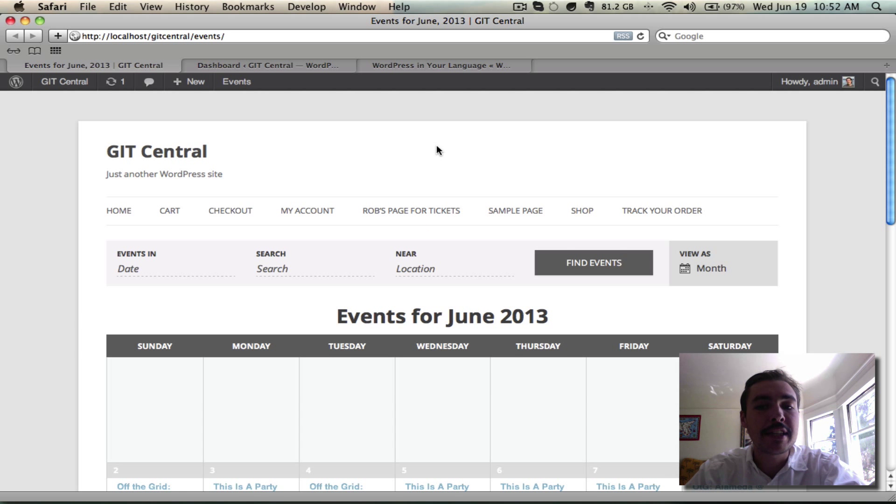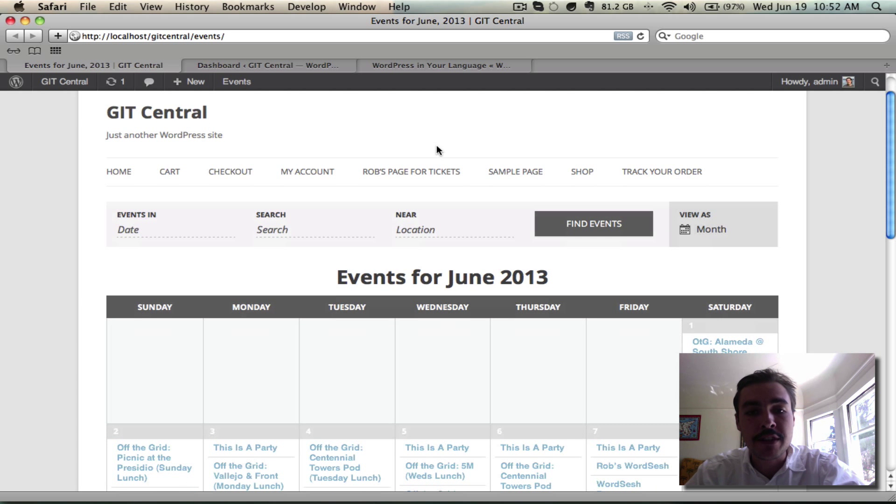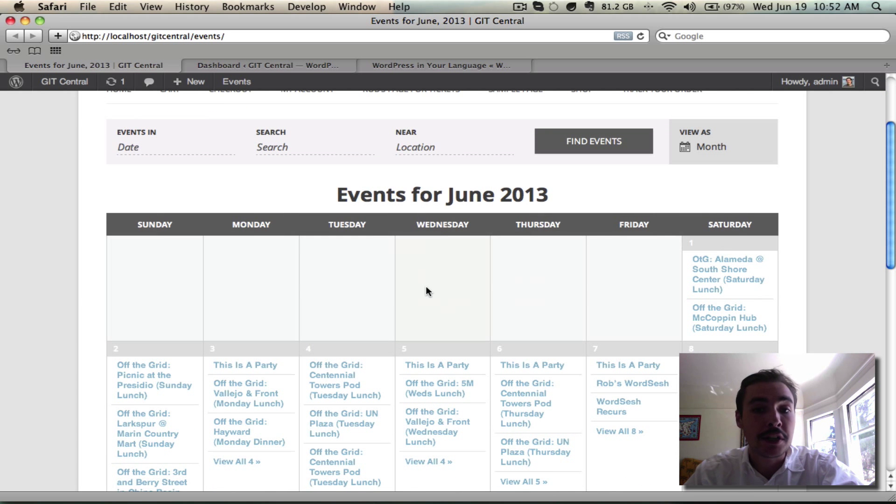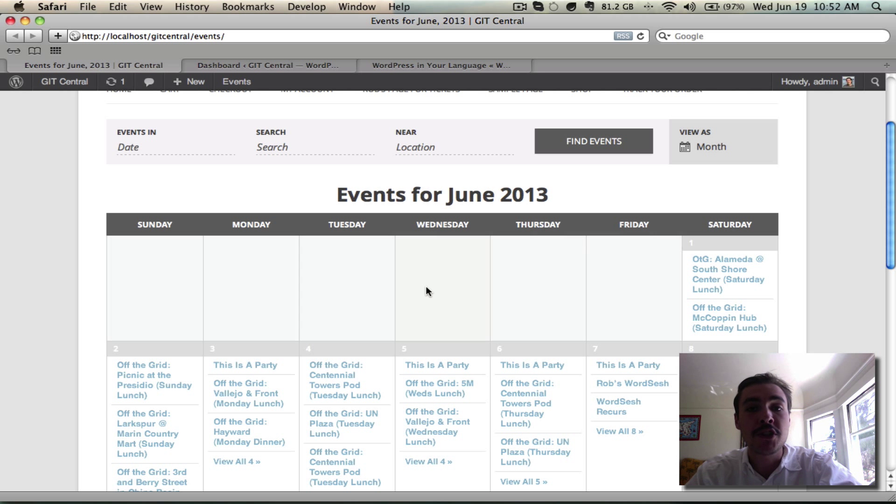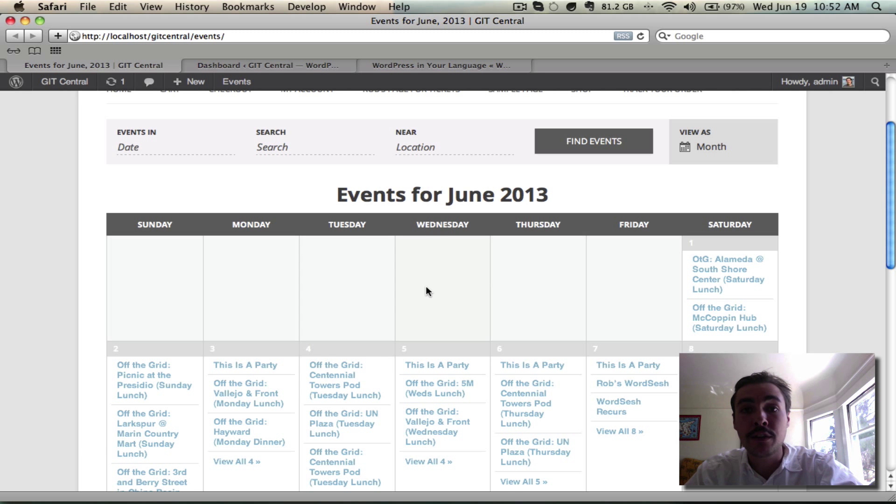Here we are looking at the front end of my site, on the calendar specifically, and obviously it's all in English. That needs to change, and so what I'm going to do is I'm going to go into the folder where my WordPress site is actually installed, and I'm going to open the wp-config file.